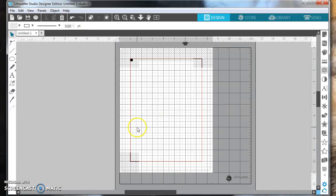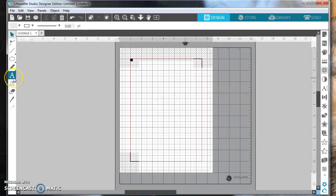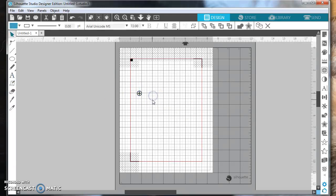Hi, this is Sinh. I'm going to show you today how to make a sticker on a word or a phrase. I always get a lot of questions about how do I cut letters and words to make a planner sticker.